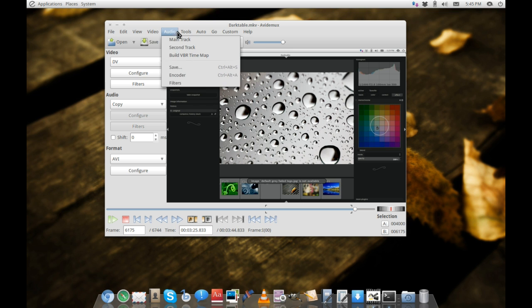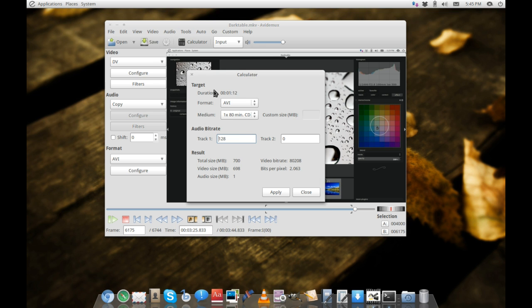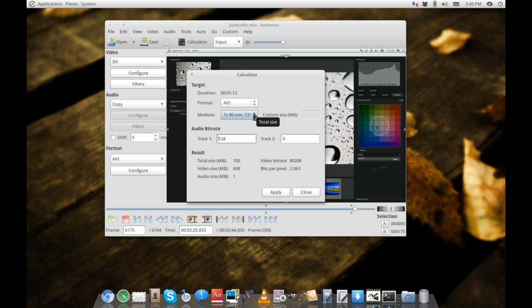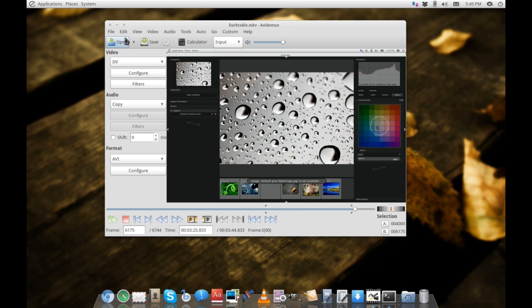You can swap out audio. There's also a calculator where you can find out approximately how big a file will be once you've finished. These are all very helpful features.